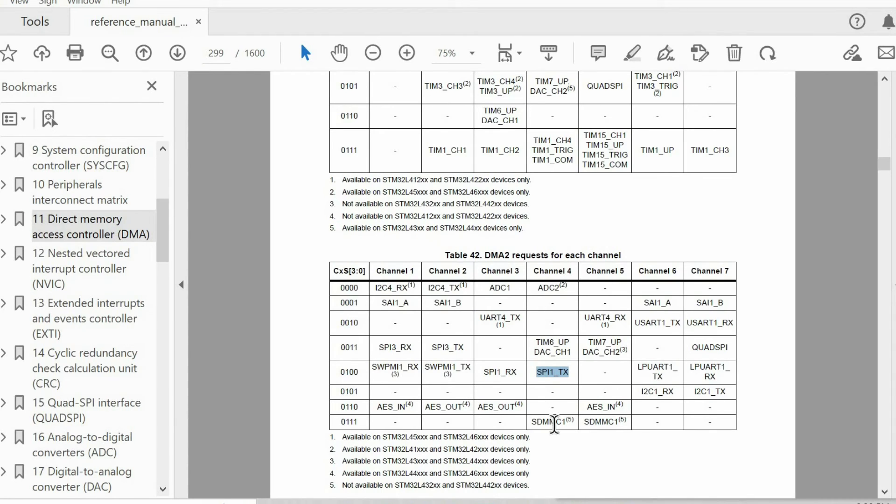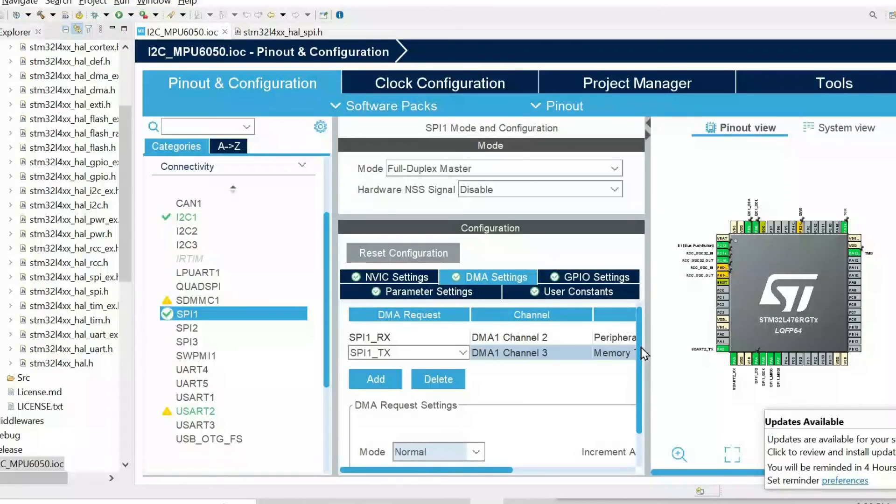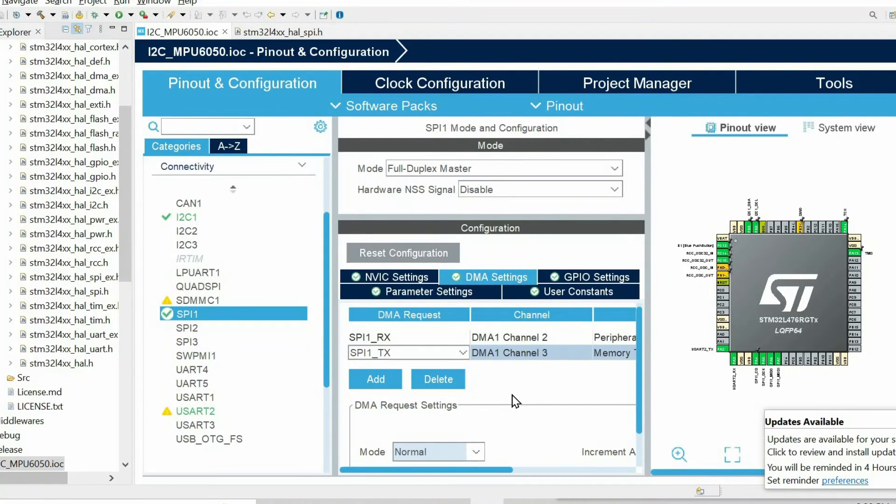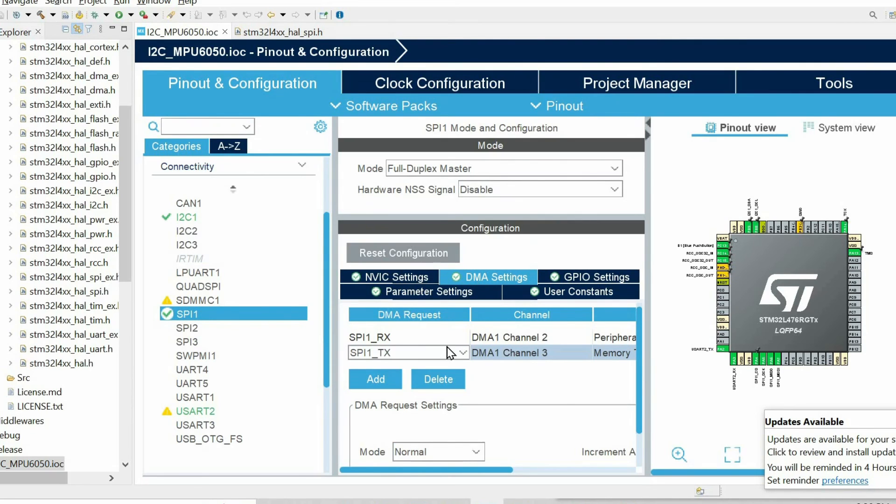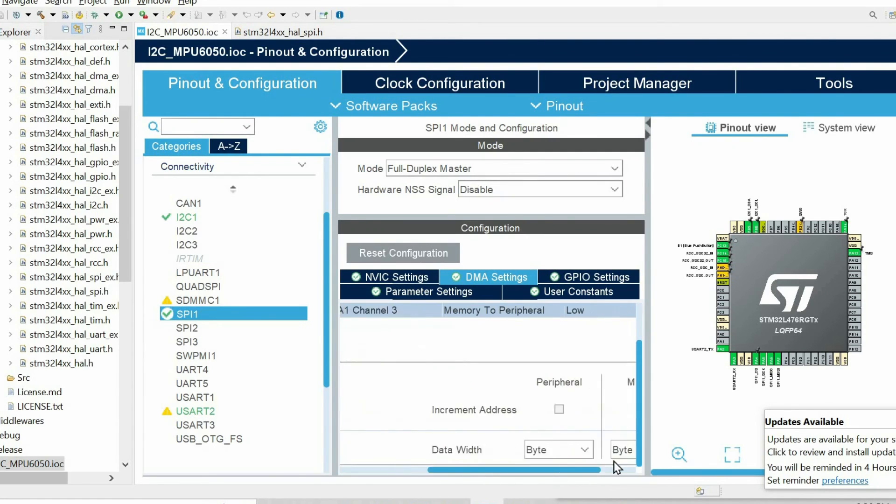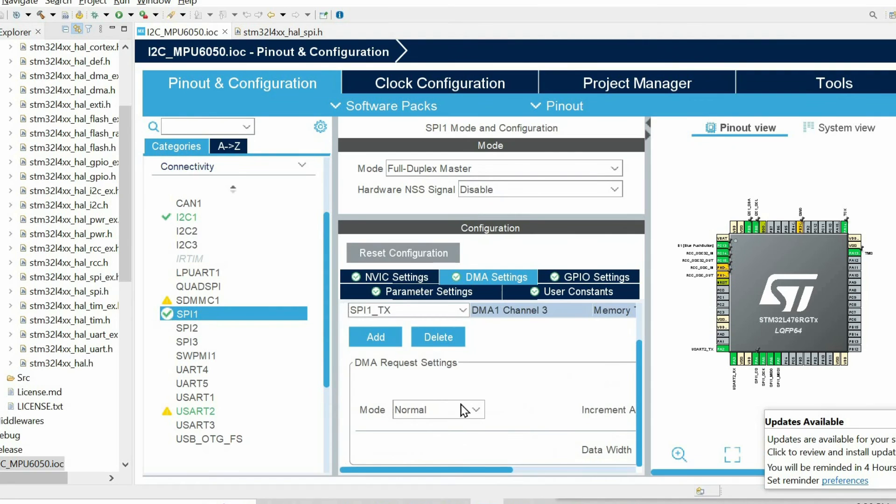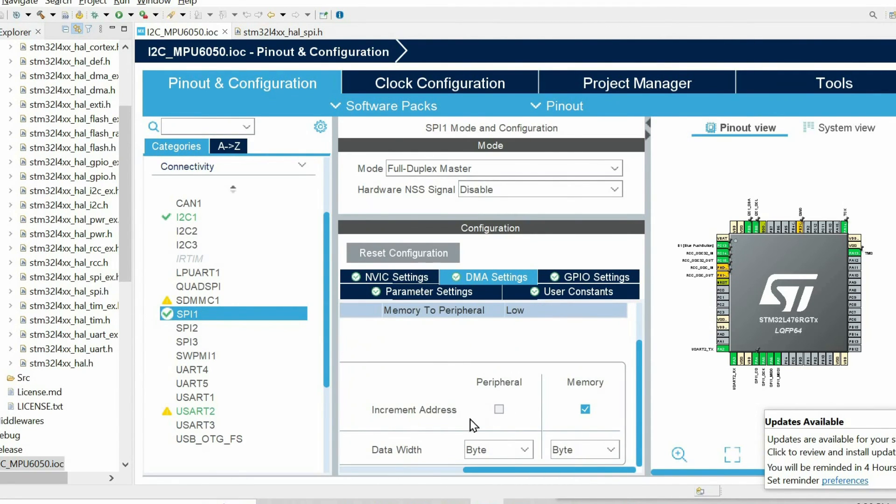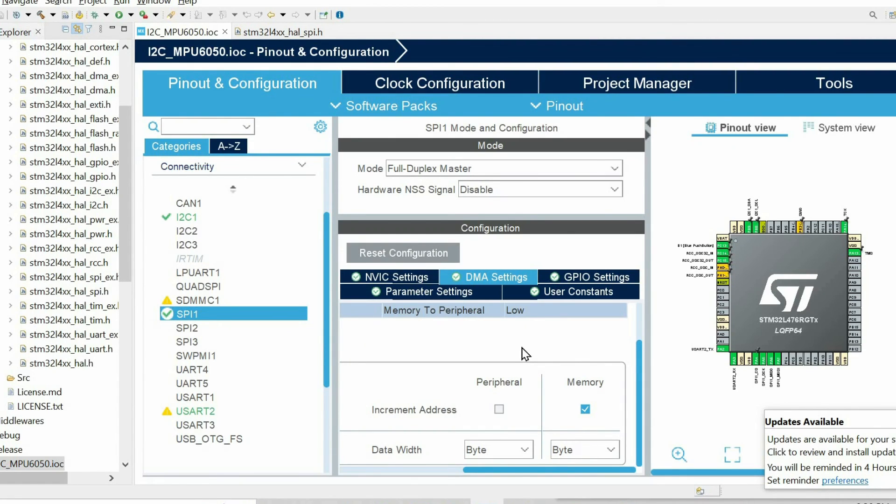However, if you're using the CubeMX software to program the microcontroller, using the DMA is quite straightforward. For example, I'm using SPI1. I open DMA settings and here I need to enable the channel by pressing this add button. Then we have some parameters: circular or non-circular mode, whether to increment the address or not, data size. After configuring all these parameters, we can save the file and the CubeMX software will generate all the necessary codes to configure the DMA.